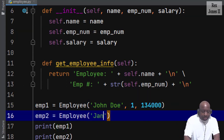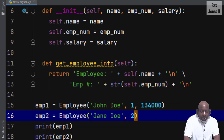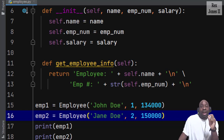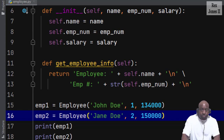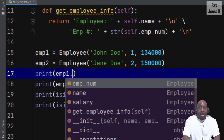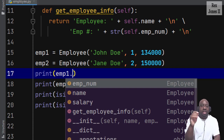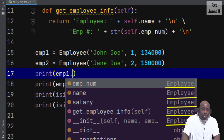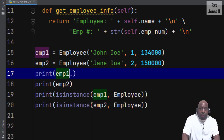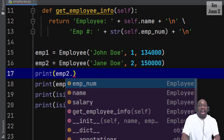It's the same for employee2. Name would be Jane Doe, employee number would be 2 with a salary of $150,000. Employee1 and employee2 are separate with their own set of attributes and methods. The dot operator allows Python to access each attribute and call each method. We write imp1 with the dot operator and we see all of the information from the Employee class: attributes employee number, name, salary, and both methods — get_employee_info and the initializer.